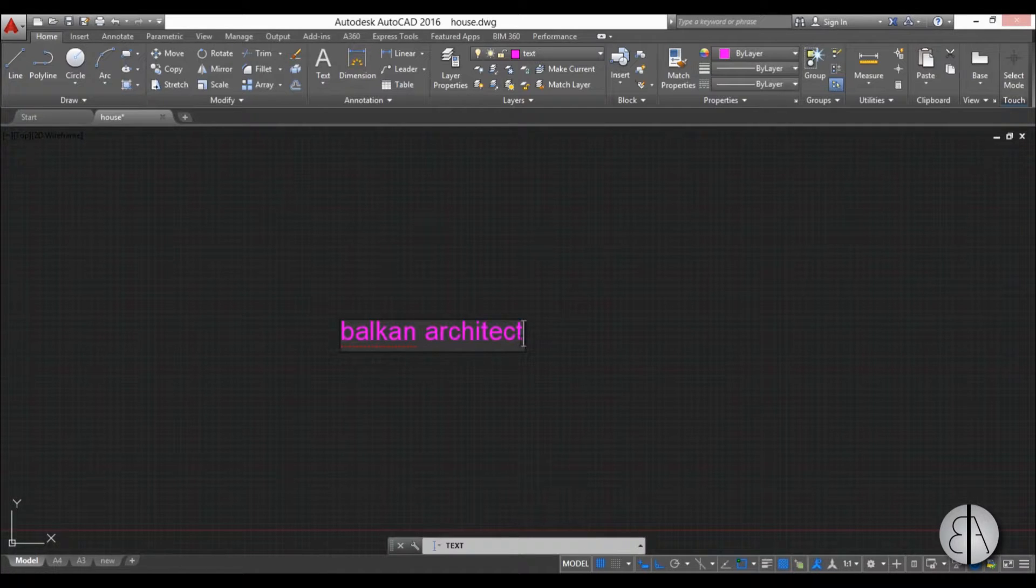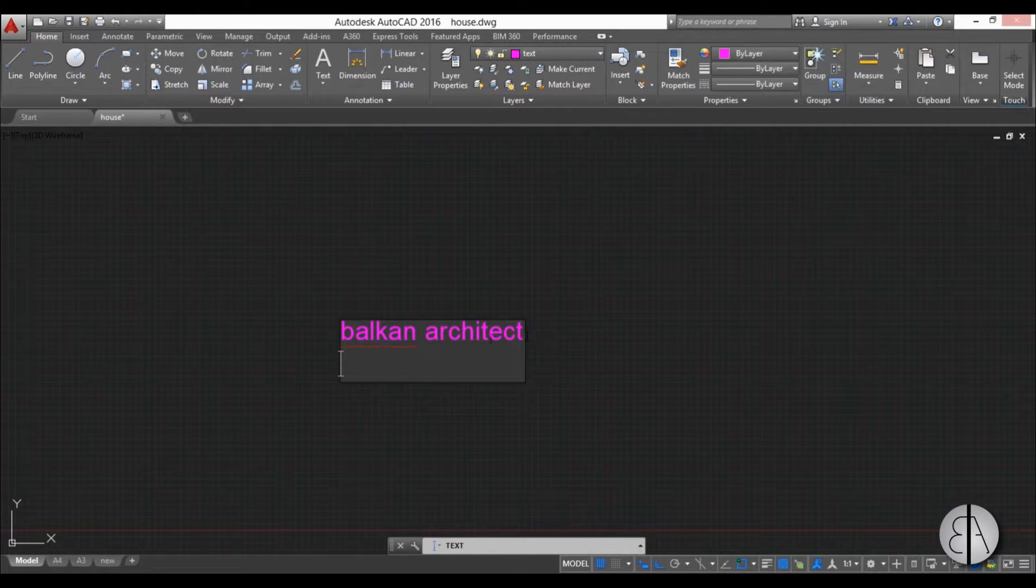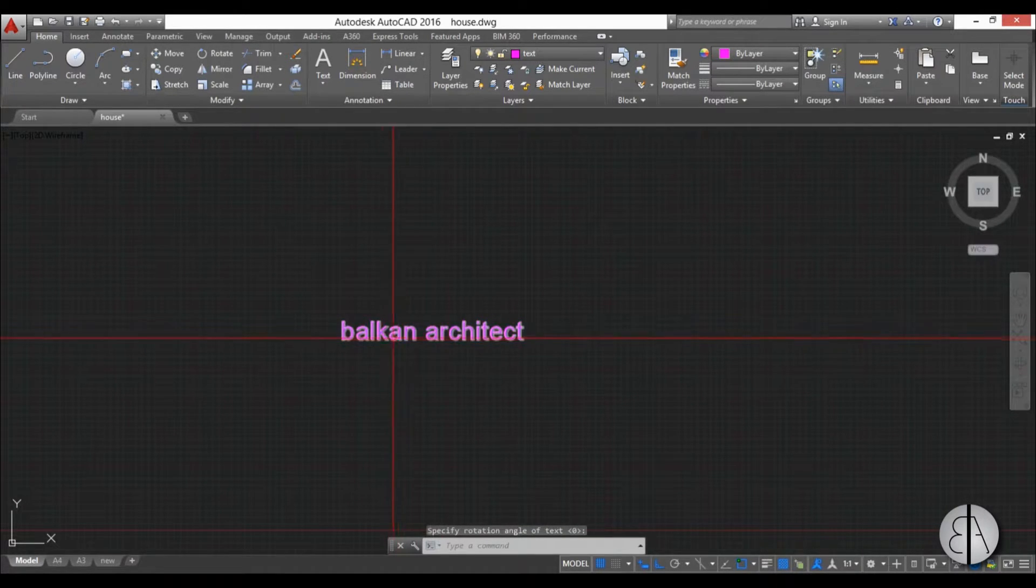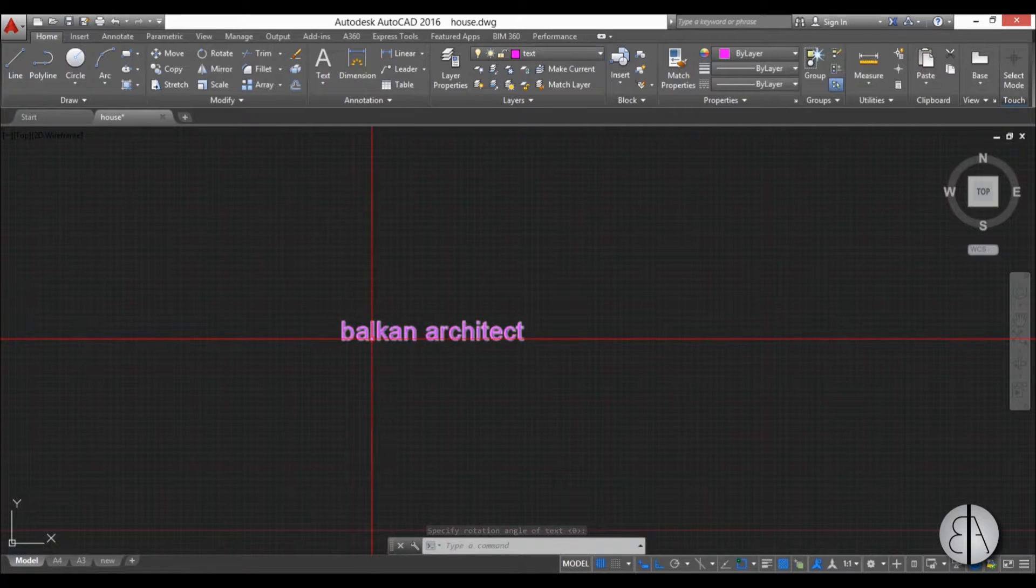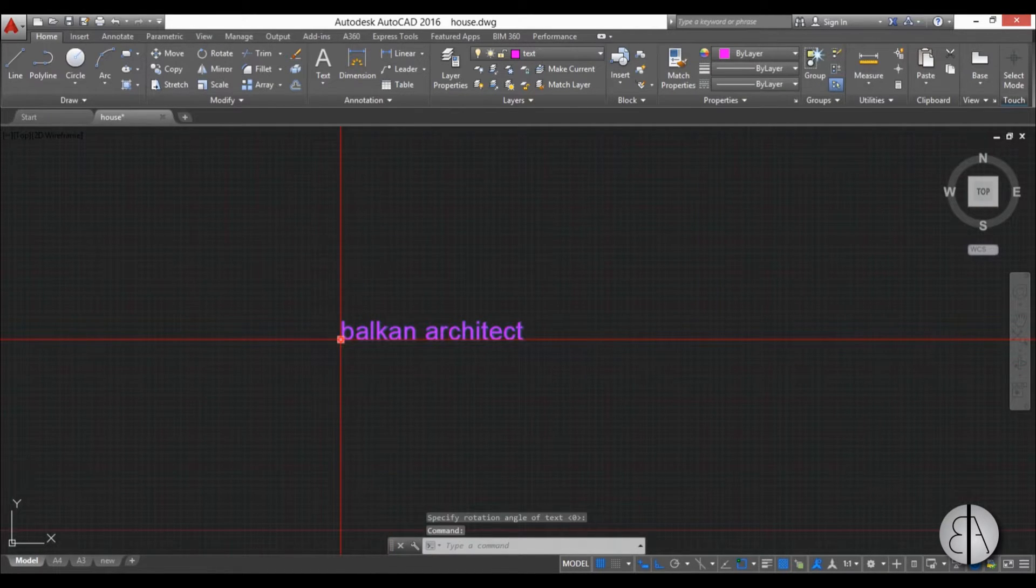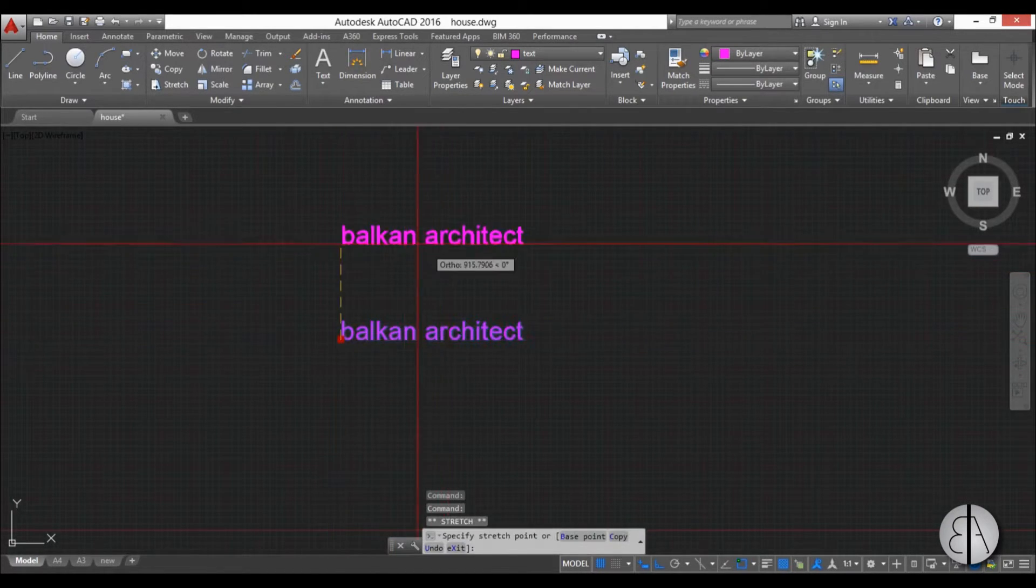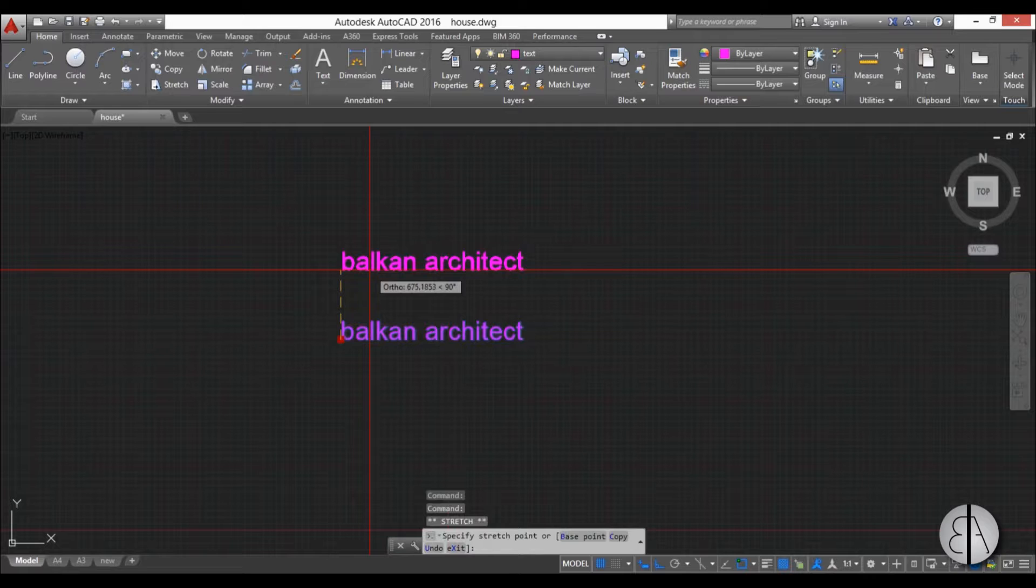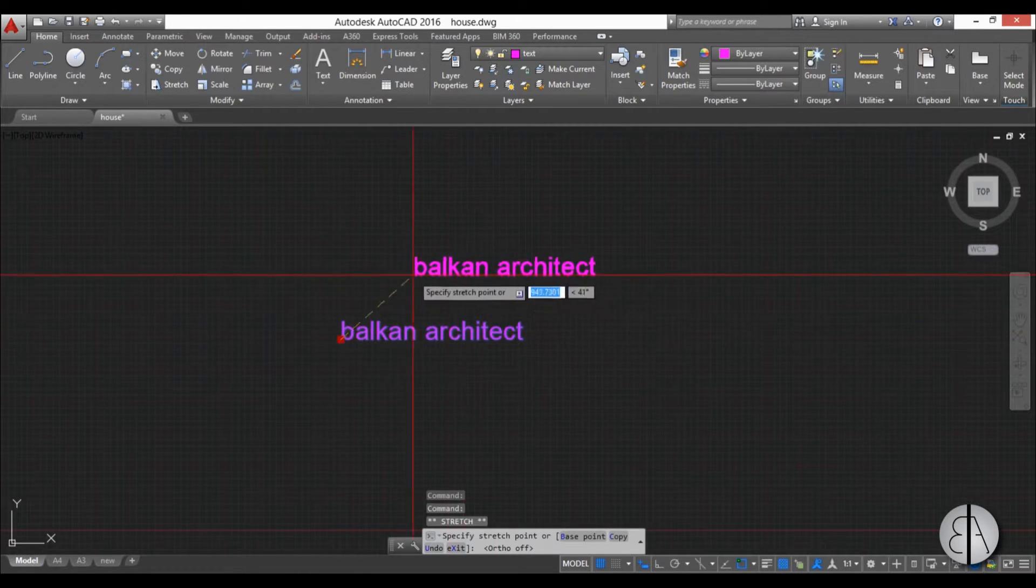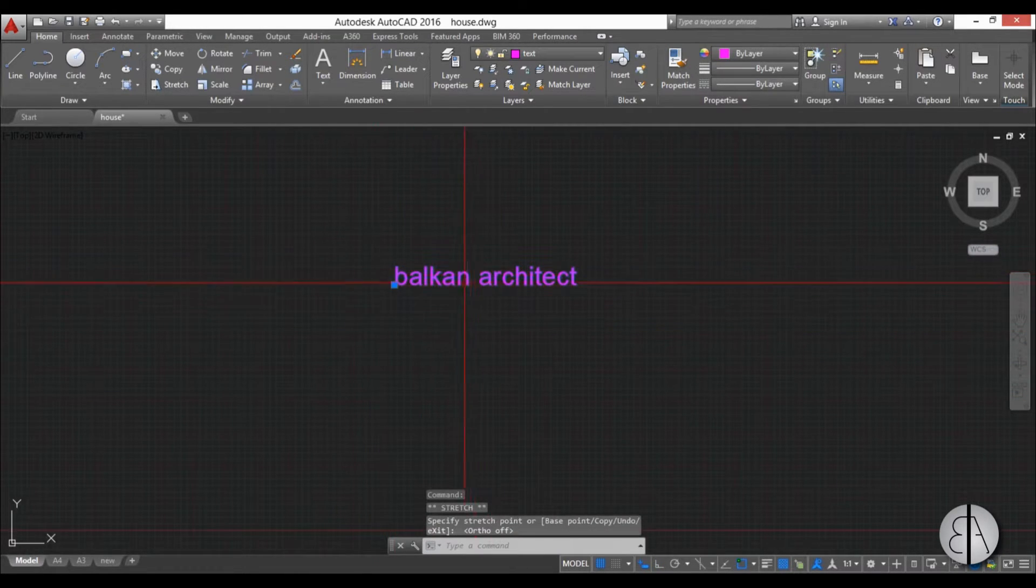Now you can write whatever you want. If you hit enter when you're finished, you can either write a new line of text or if you hit enter again, you go out of the text edit and you're finished. Now you can select the text, you can use this grip point to move it around. You can place it somewhere else.